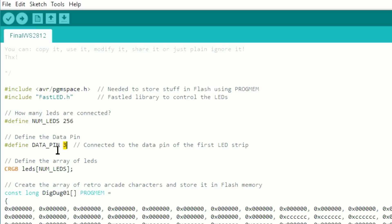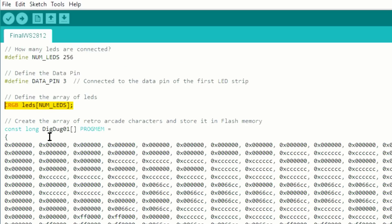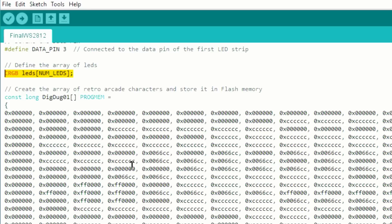Then I say 256 LEDs, Arduino pin 3 is connected to the data pin of the LED strip. This is the array, the FastLED array of LEDs.